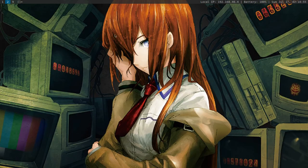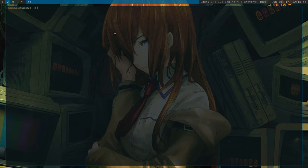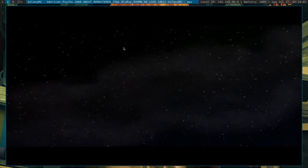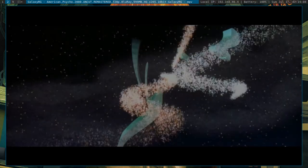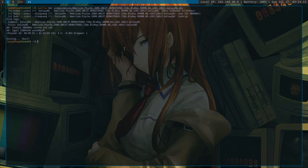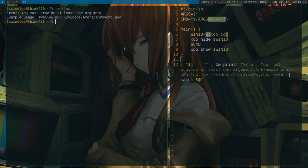So what I did was create this swallow program. Which I'll showcase for you real quick. So swallow, mpv, videos, movies, American Psycho. You can see the terminal goes away. It starts playing American Psycho. When I quit it. Oh! It goes back to the terminal. How magical! So I'll show you how we do this.